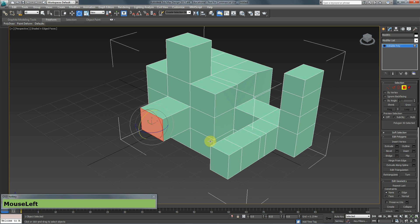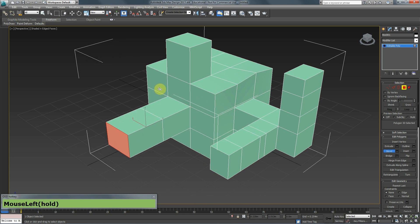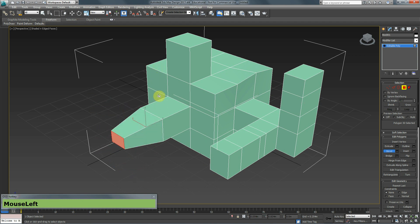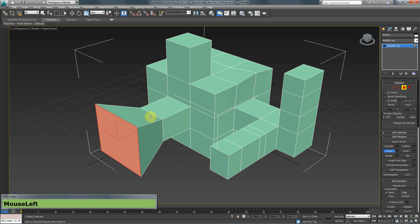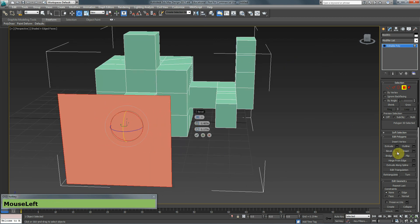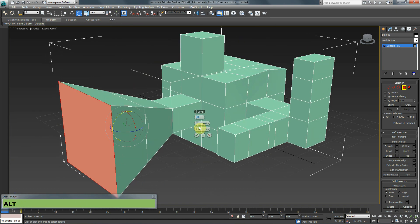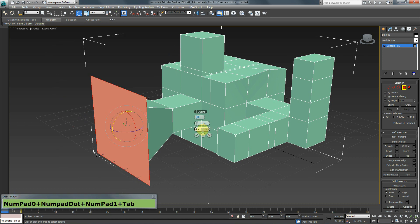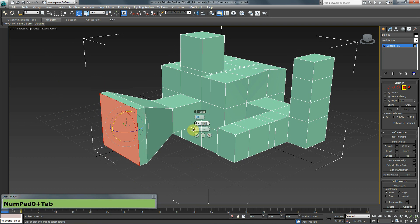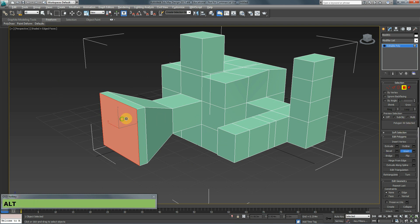Next we have Bevel, which is almost the same as Extrude. The difference is that after extruding outward you can also adjust the size of the end polygon. For that reason, the Bevel settings have two options: one for how much you want to extrude it, and another for the size of the final piece.